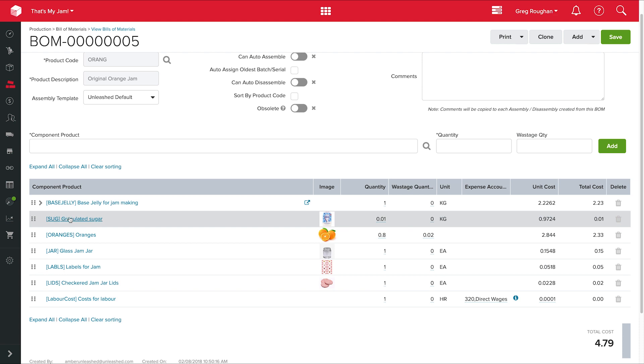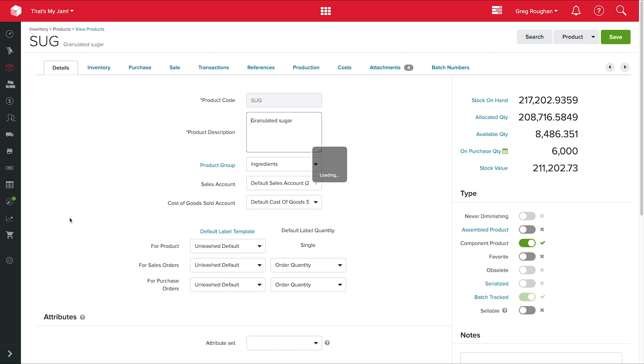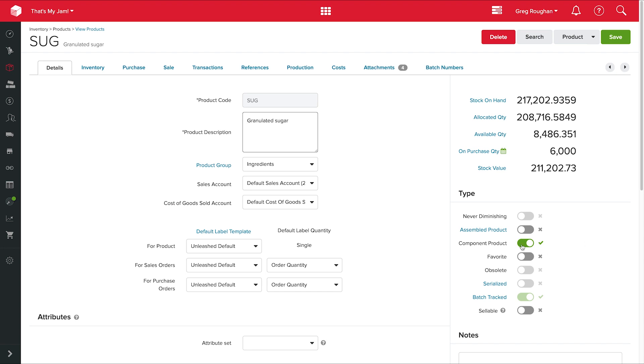And actually it's probably worth going into that product record to quickly show you how all that works. So if we take a look here, I'm in my product record for that sugar, and you can see how many kilograms of sugar I have in storage. And this is how much is already allocated as well, for example, production runs that are already planned. And this is how much I have available to use as well. But you can also see it's a component product, which means that I use it in my assemblies. If it was also something I made from raw ingredients, I'd have to tick assembled product as well. But I don't do that, I just buy it in bags.